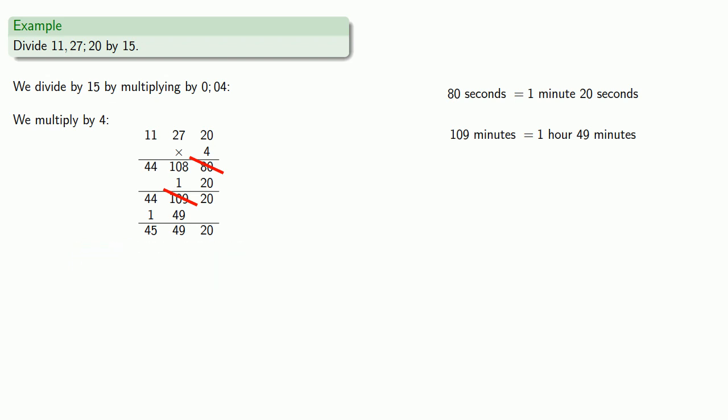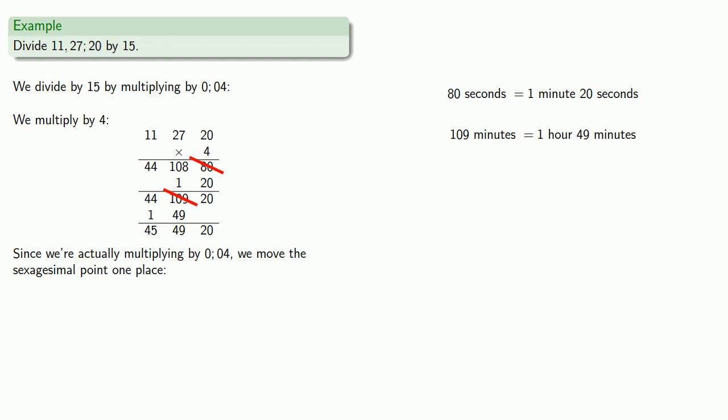Now since we're actually multiplying by 0 semicolon 0 4, we need to move this sexagesimal point one place further. So our final answer: 45 semicolon 49, 20.